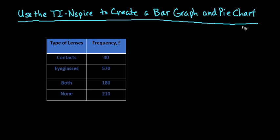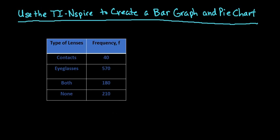The Inspire graphing calculator has some extra features that a lot of graphing calculators don't have, and this is one of the things that I think is really unique about the TI Inspire. So I wanted to make sure that I demonstrated that you can create bar graphs and pie charts in your TI Inspire.